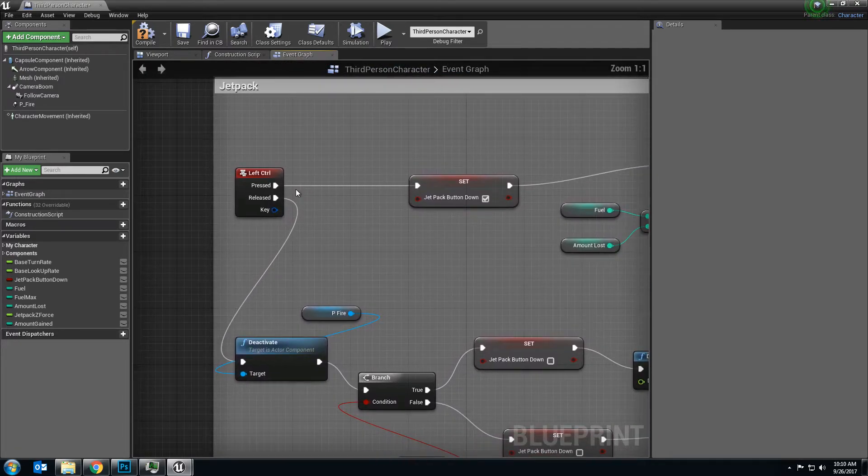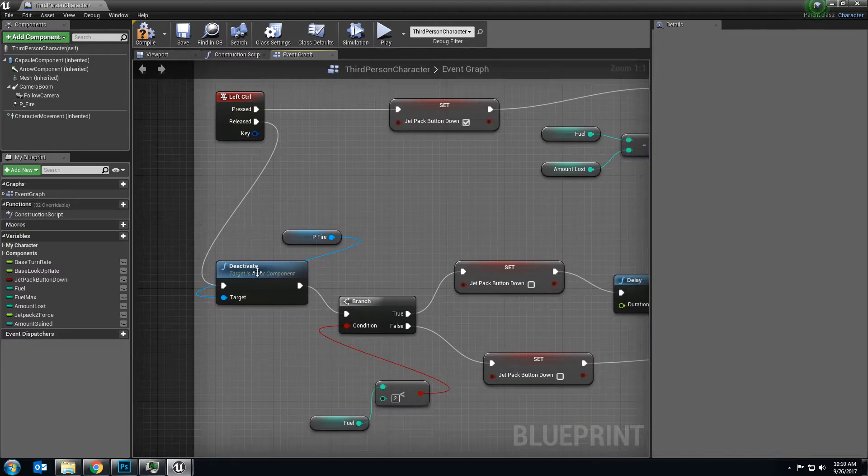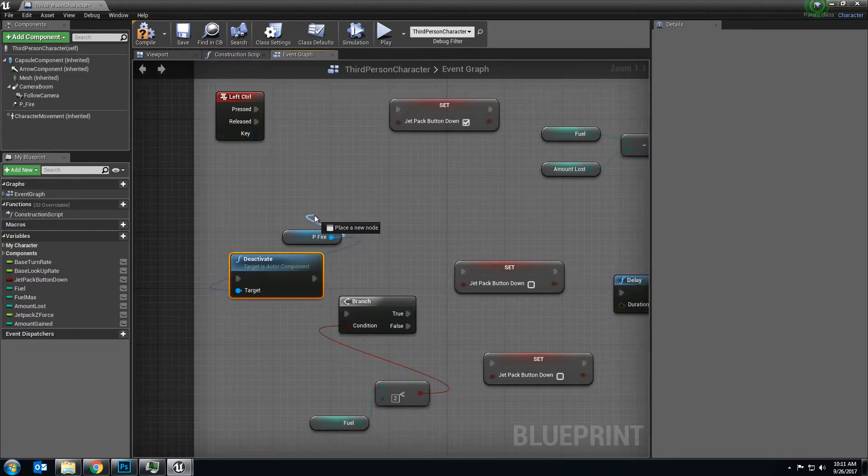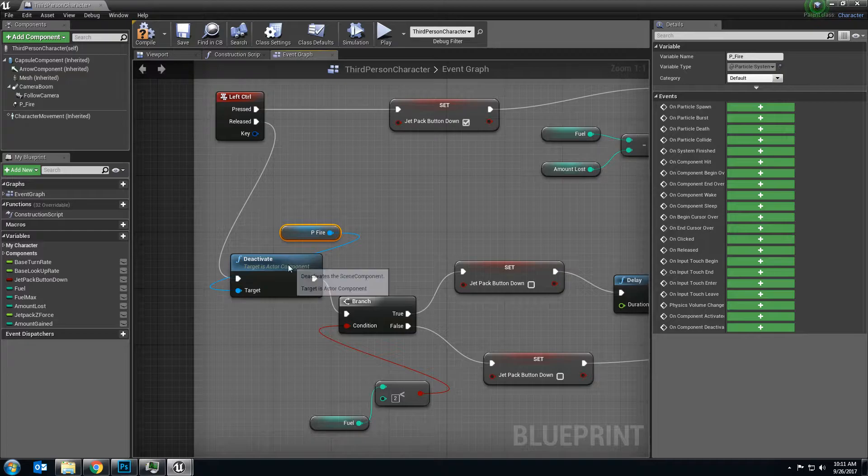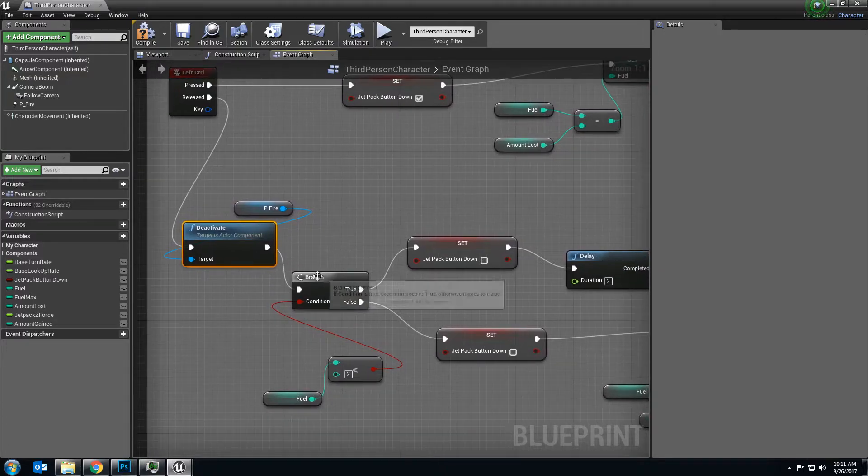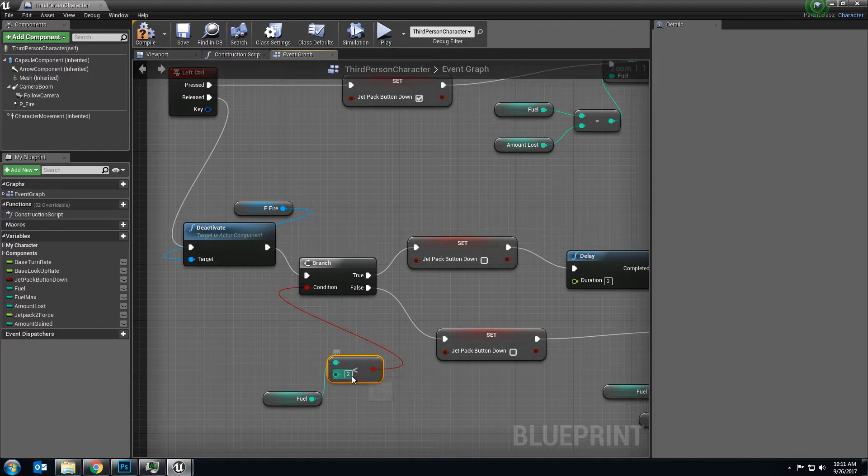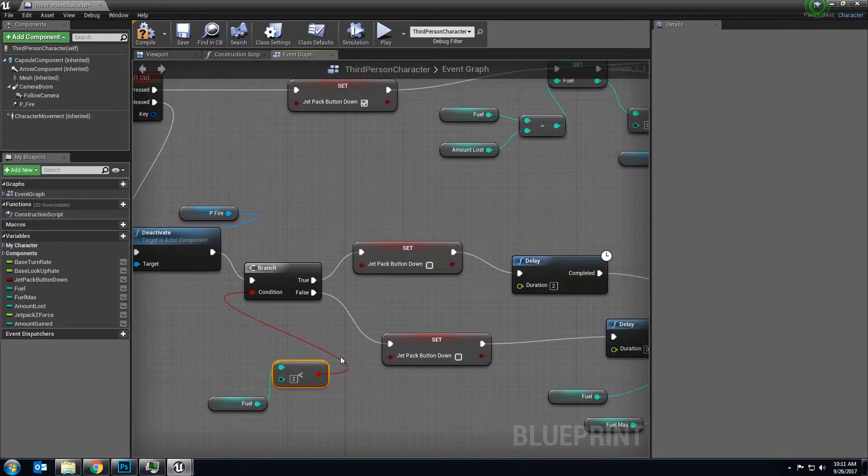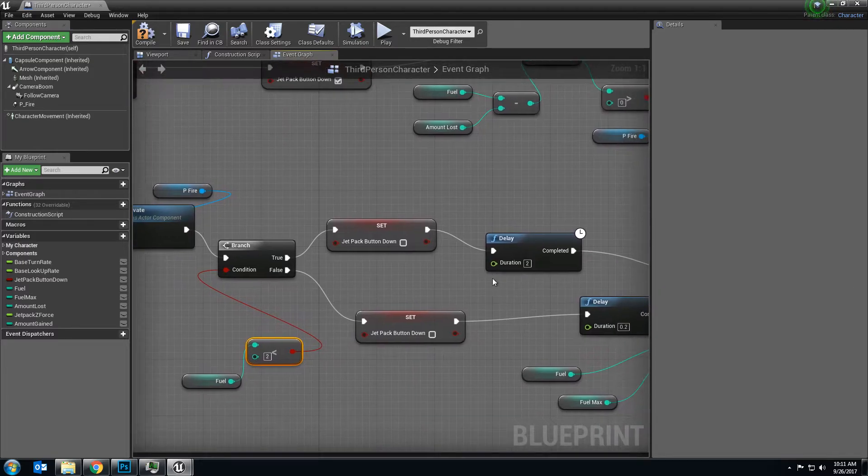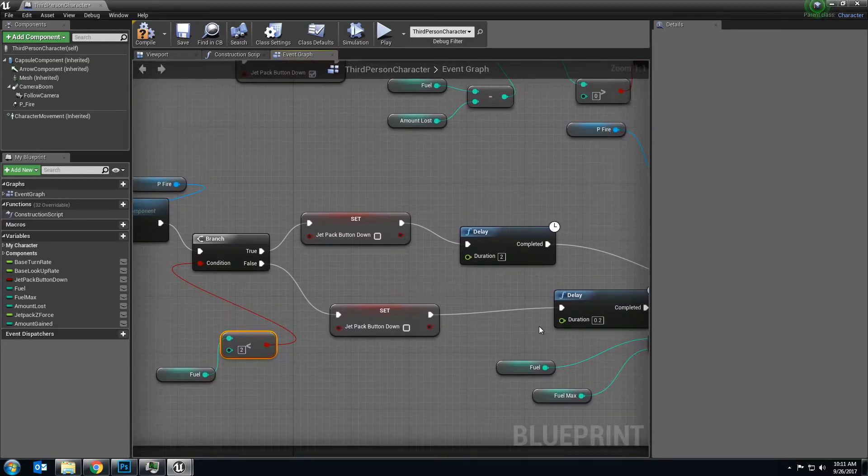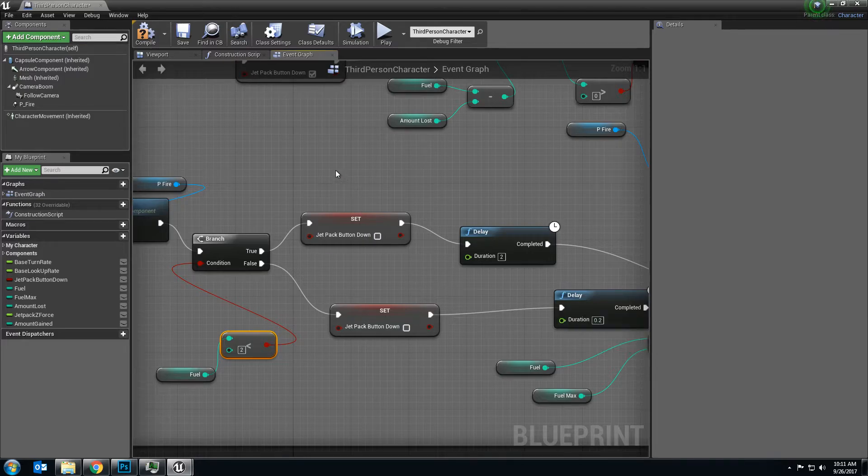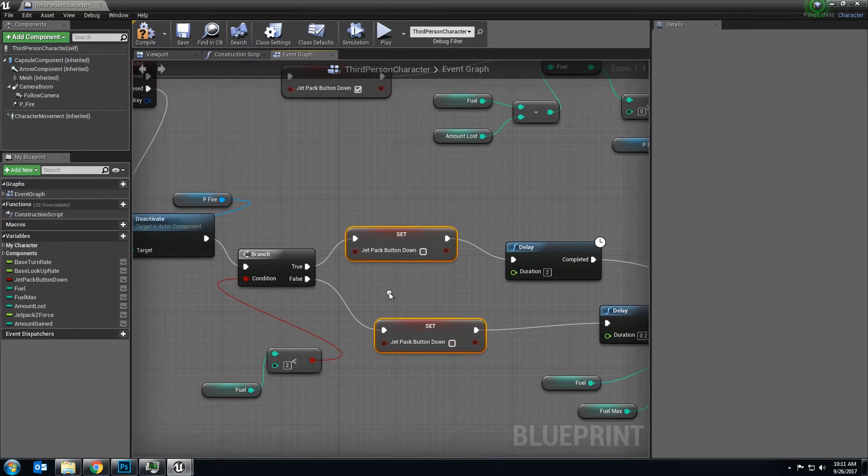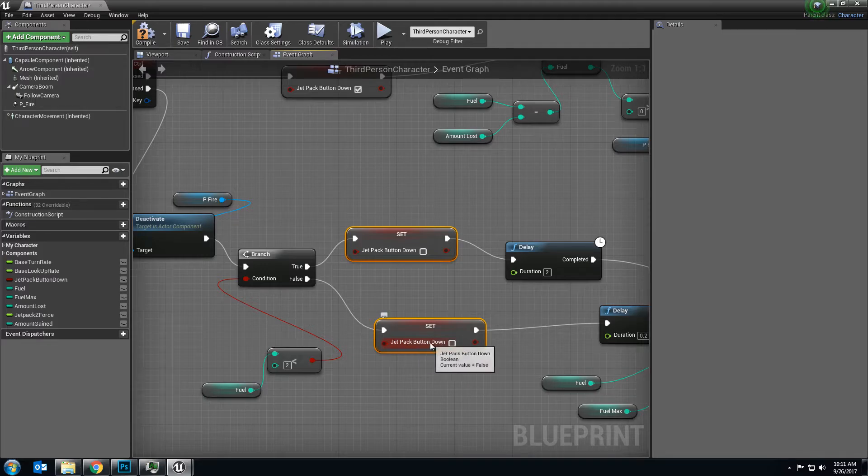Now if you let go of the left control, the first thing that's going to happen is the fire effect is going to deactivate no matter what else is occurring. Then it's going to check and see, do you have less than 2 fuel? If you do, it's going to put in a 2 second delay. If that's false, it's going to put in a 0.2 second delay. But in either case, it's going to make sure that the jetpack button down variable is set to false.